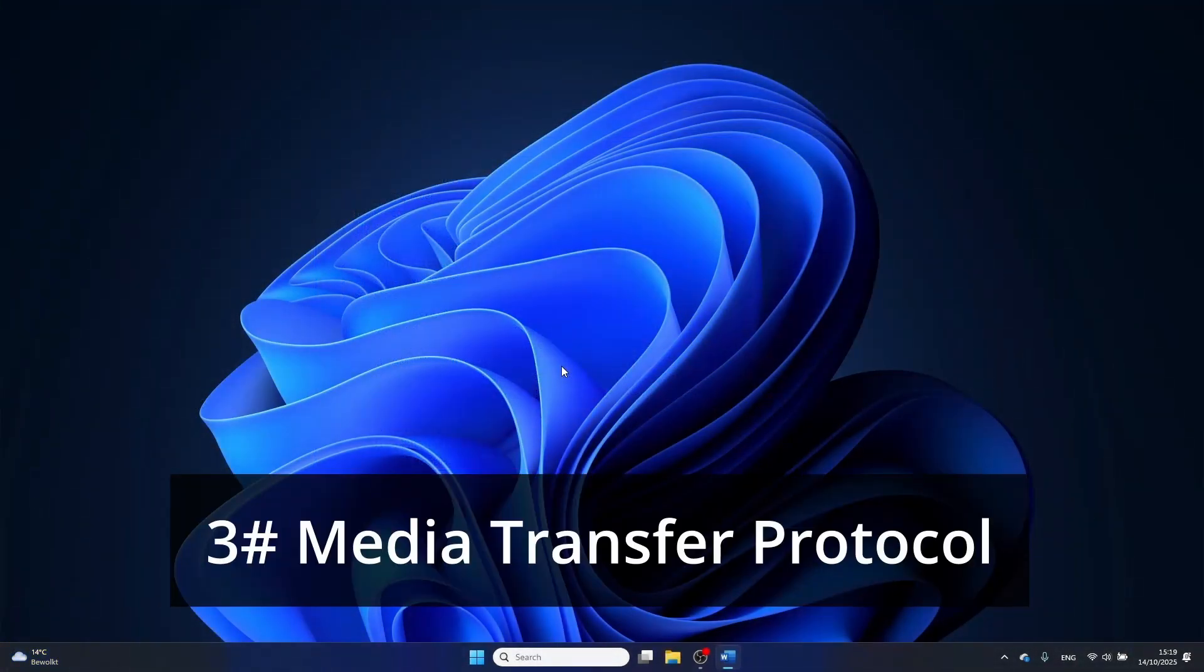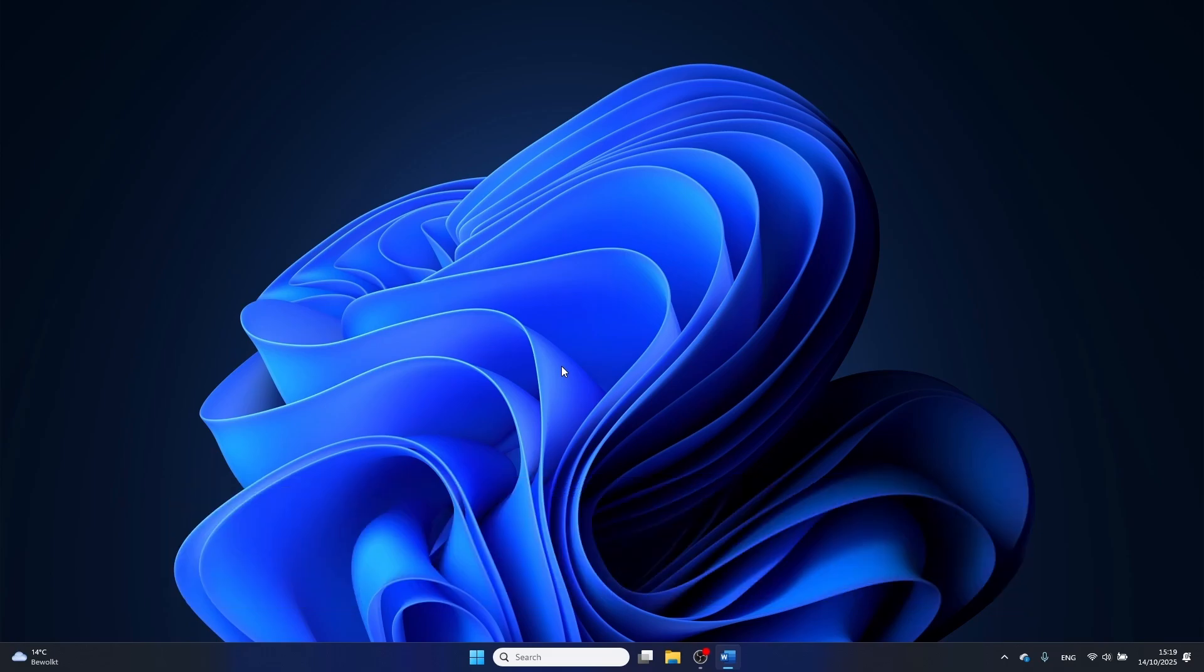Next up we are going to make sure that the wp-dmtp file is installed. This is the setup file for Windows Portable Device Media Transfer Protocol.